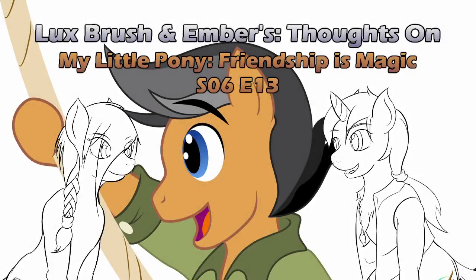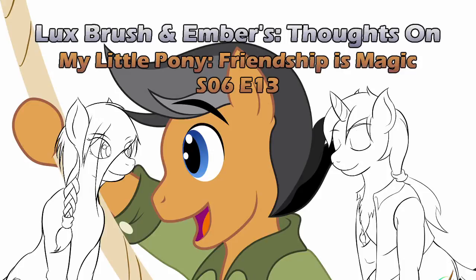Oh, look! Shipping fuel right at the end of the episode!